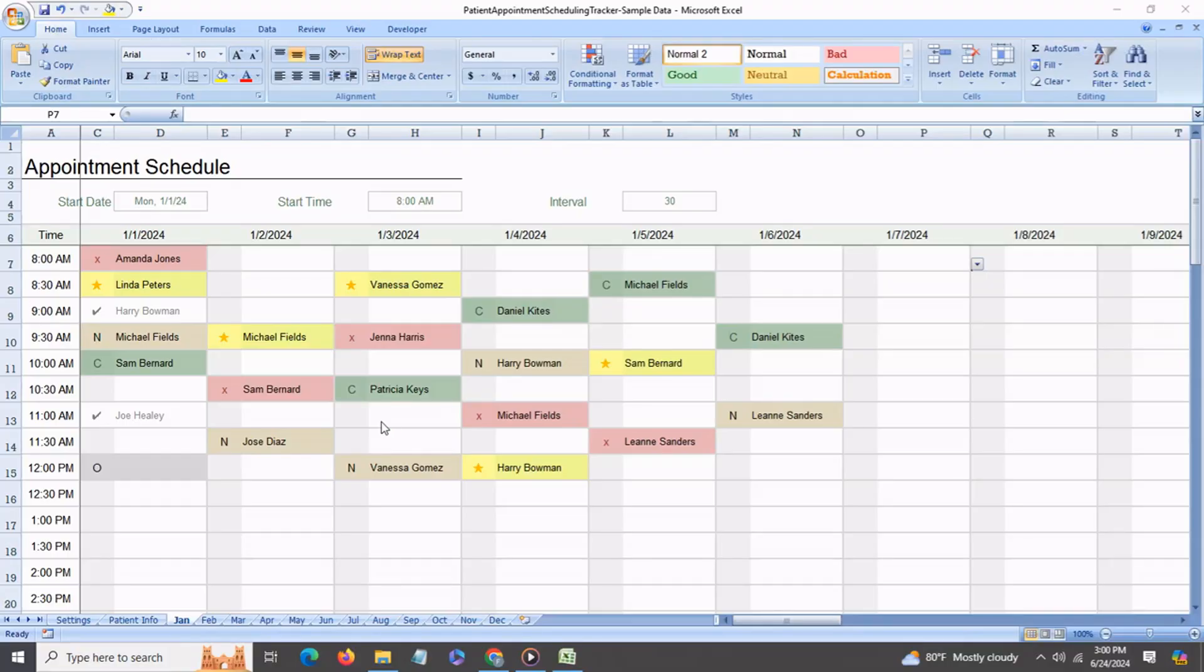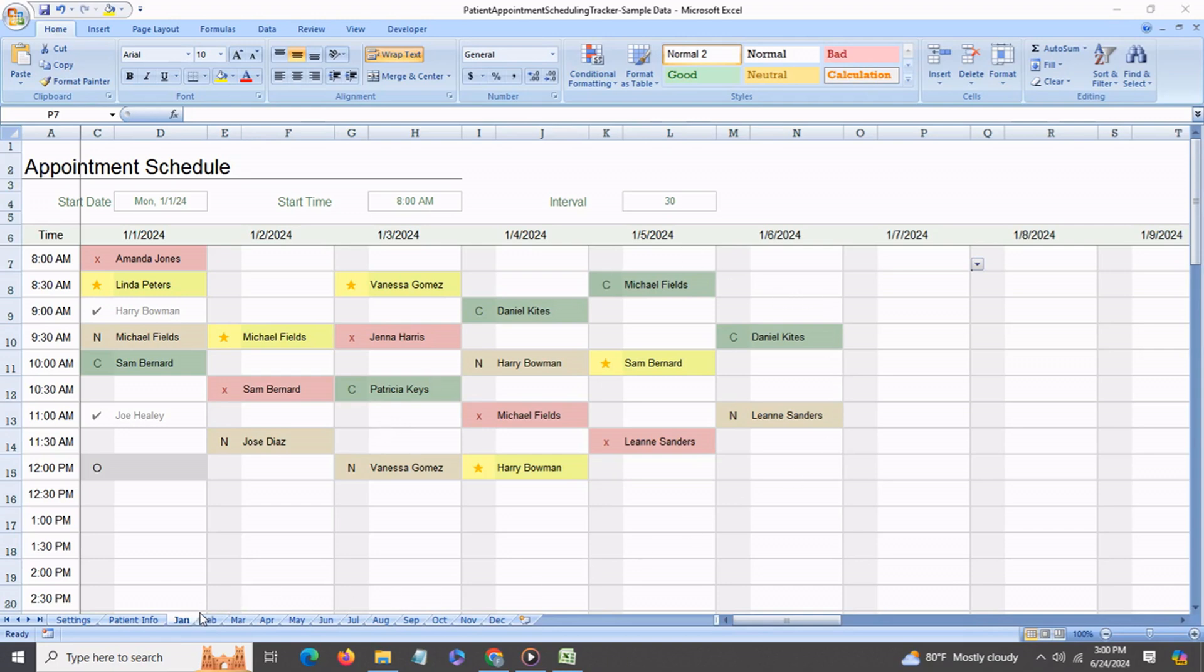This is a very easy to use and very useful tracker. Let's jump right in. This is the month of January. I have a scheduling sheet for each month of the year, so you have the dates listed up here on the top, each day of the month, and all of the different time slots for each day.